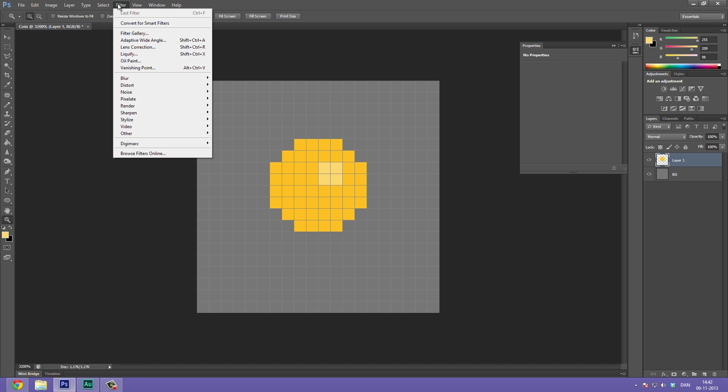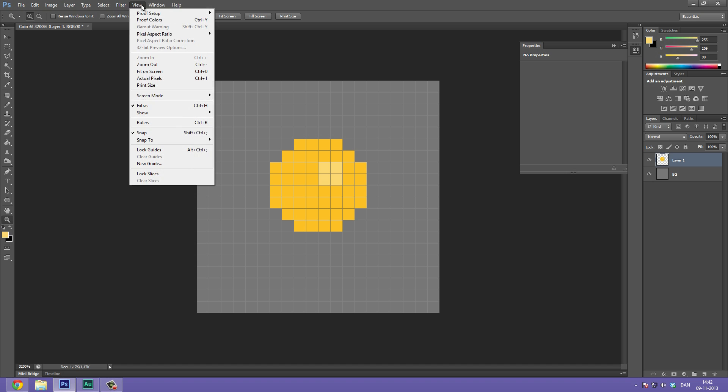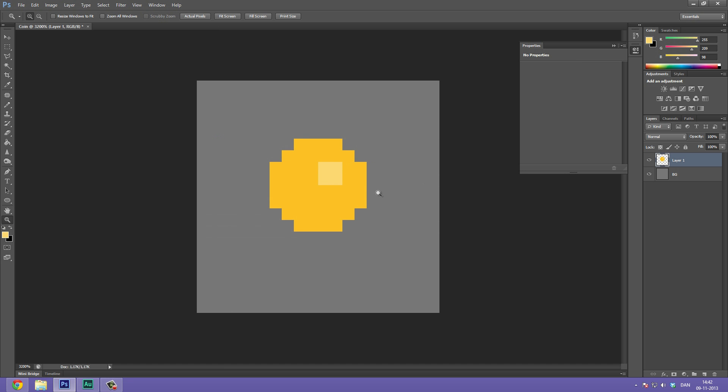Now I actually want to disable the grid lines to see how this looks. So go to View, Show, Grid and select off.